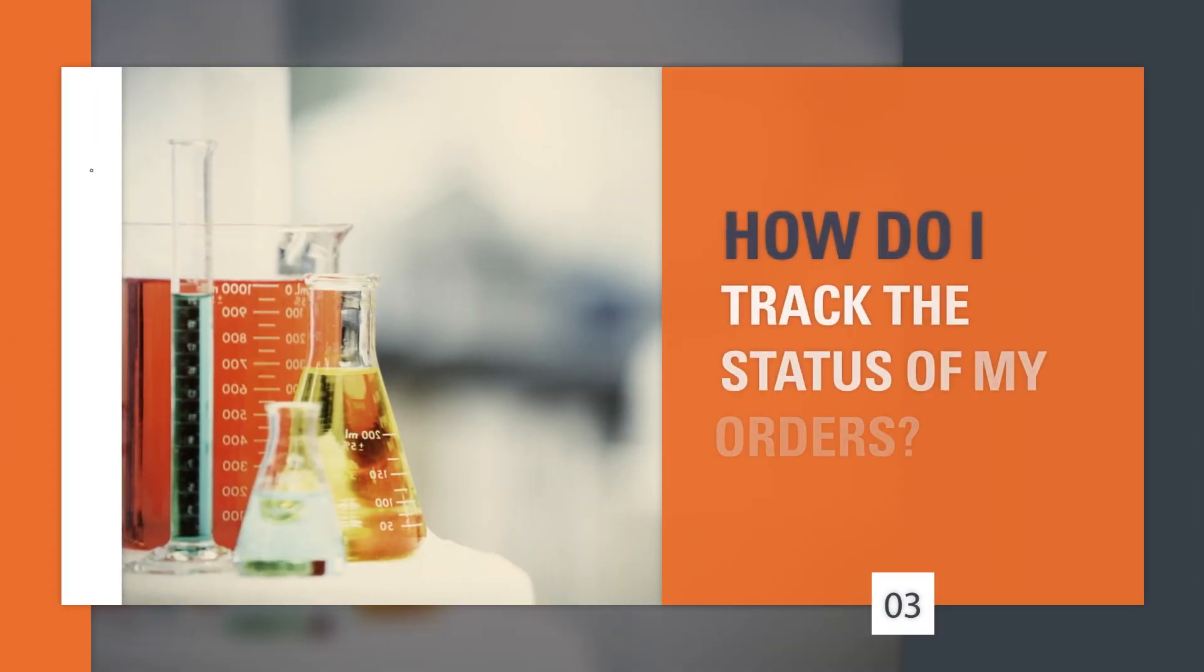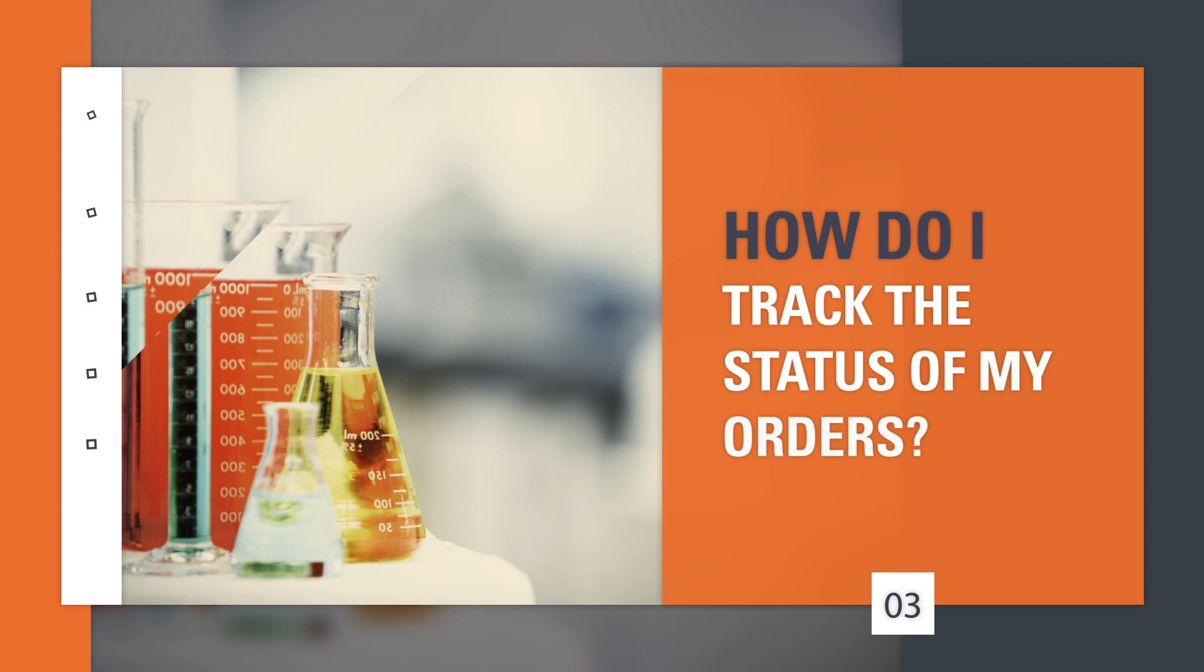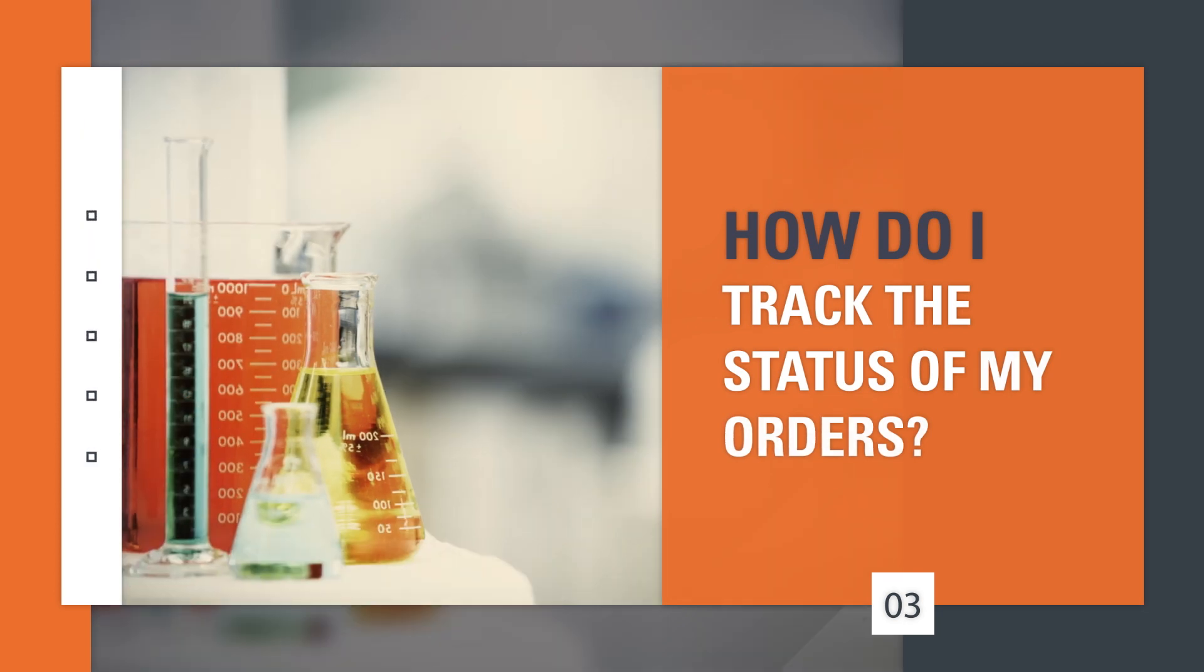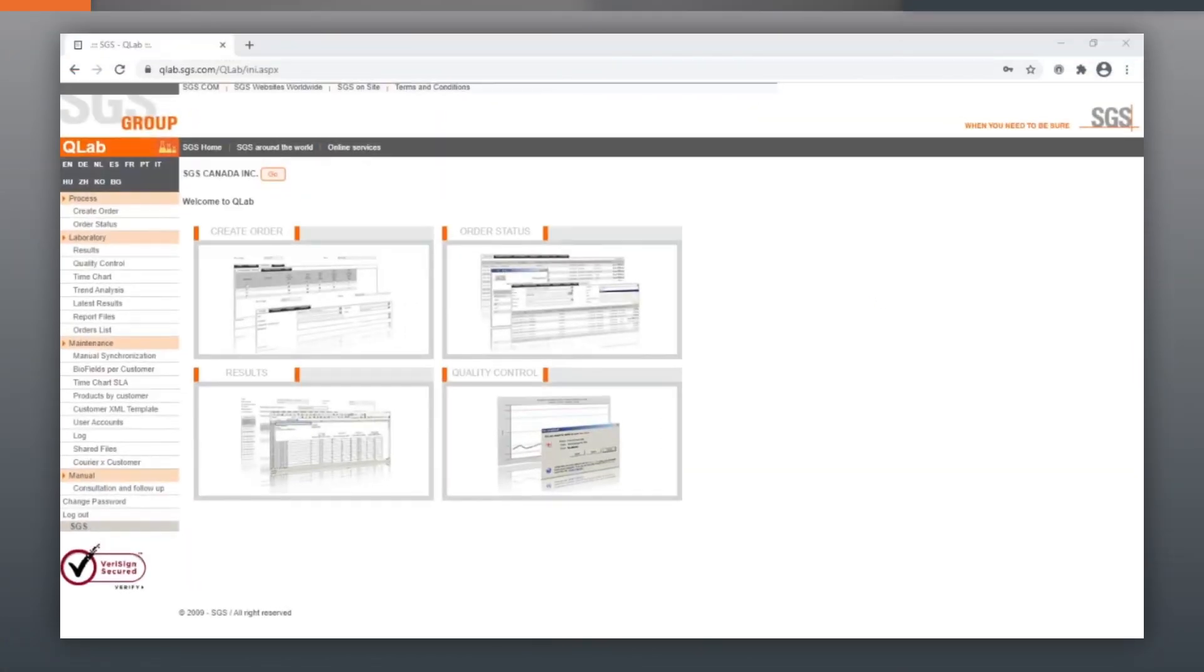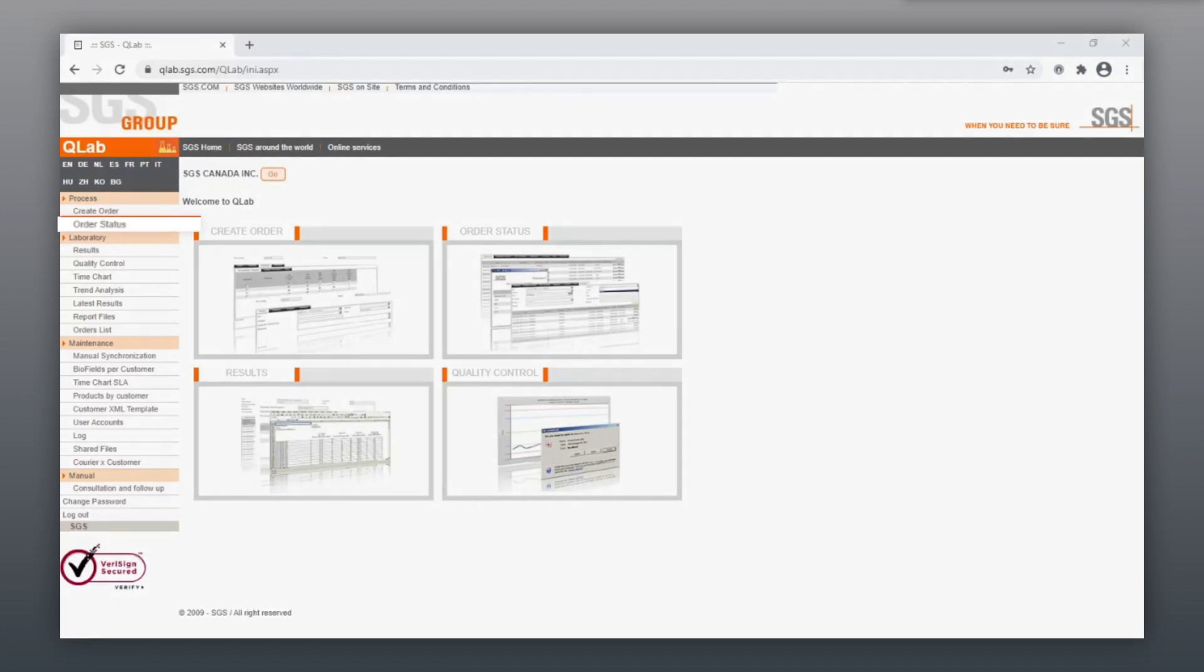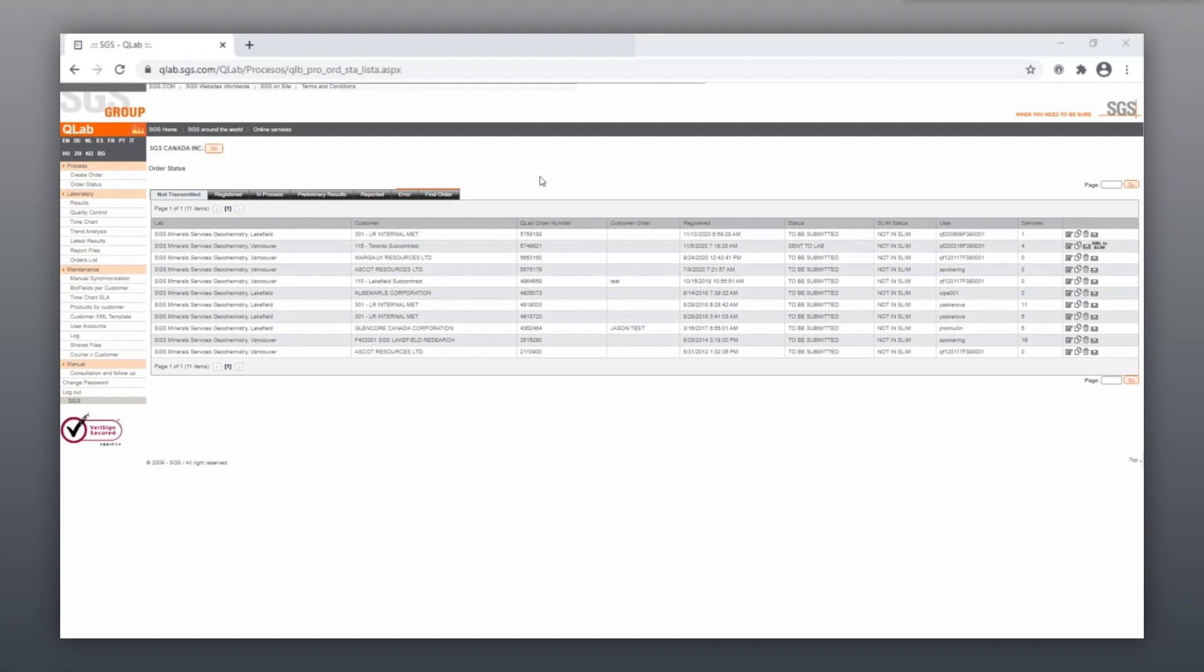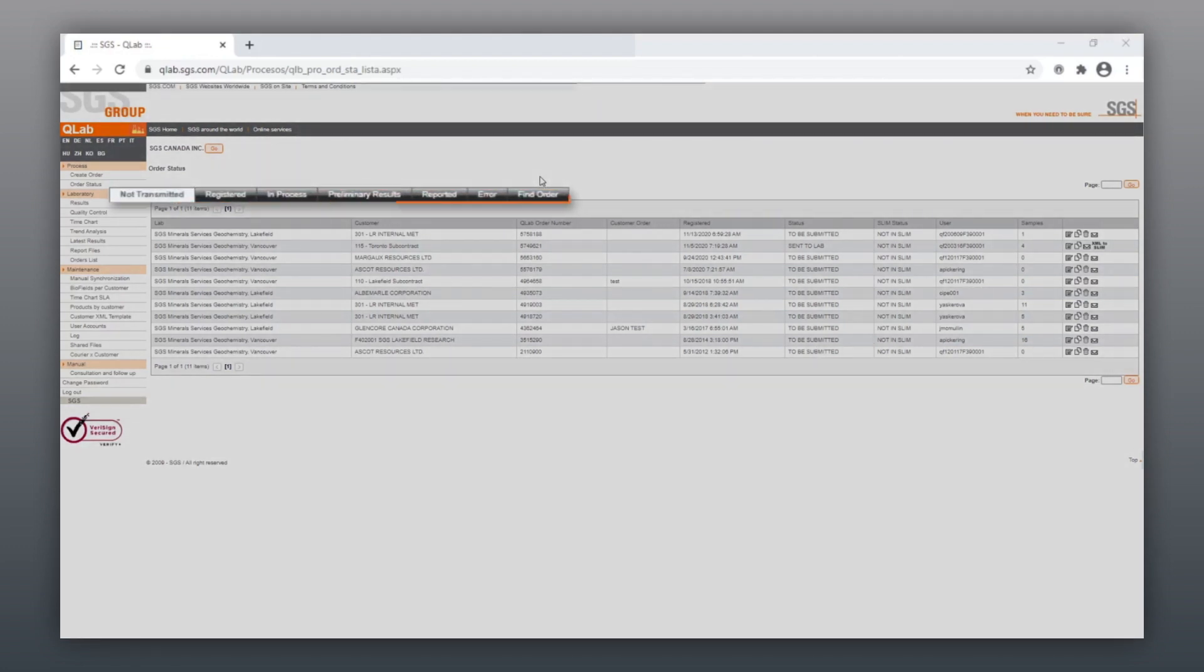How do I track the status of my orders? Order tracking starts by showing all your orders grouped according to their status. First, enter Status of Order menu. Click on the status you want to see.